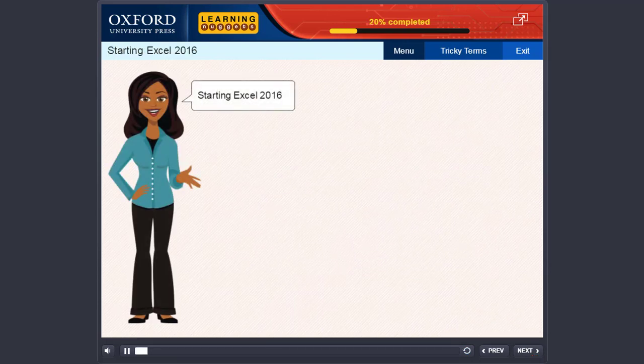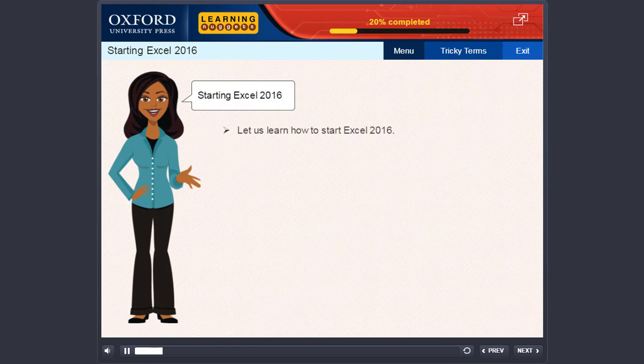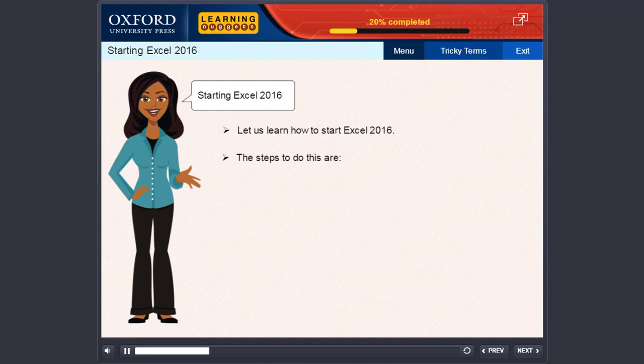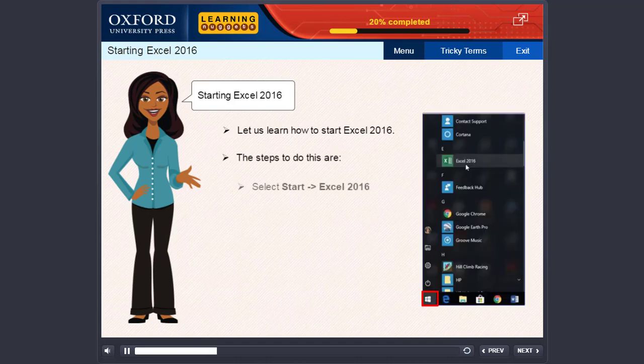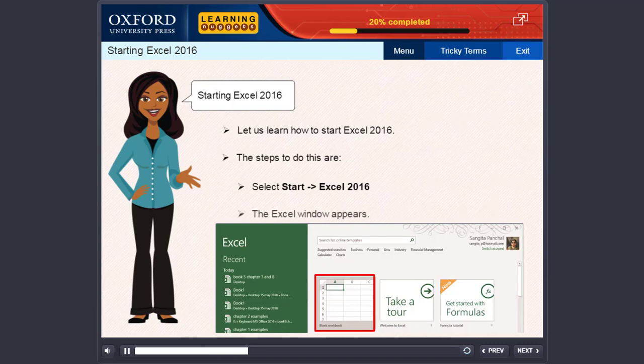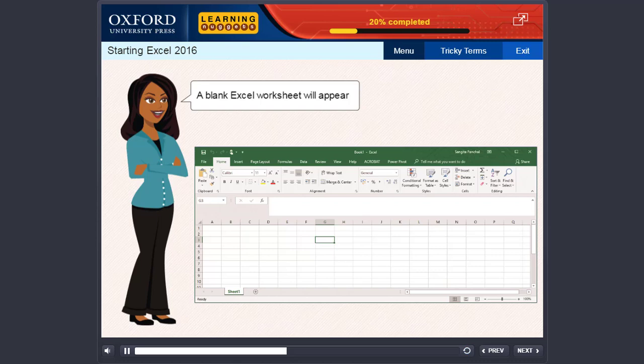Starting Excel 2016. Let us learn how to start Excel 2016. The steps to do this are: select Start, Excel 2016. The Excel window appears. Click blank workbook. A blank Excel worksheet will appear.